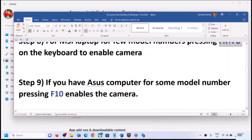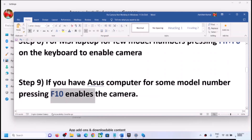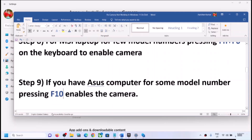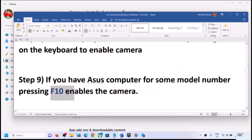If you have an ASUS computer, for some model numbers pressing F10 enables or disables the camera. Press F10 and then check.